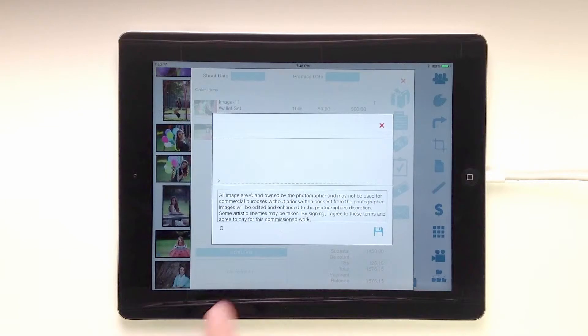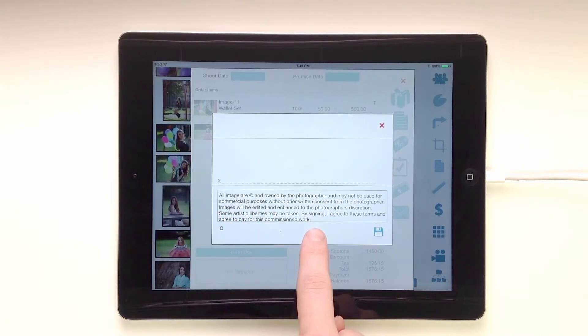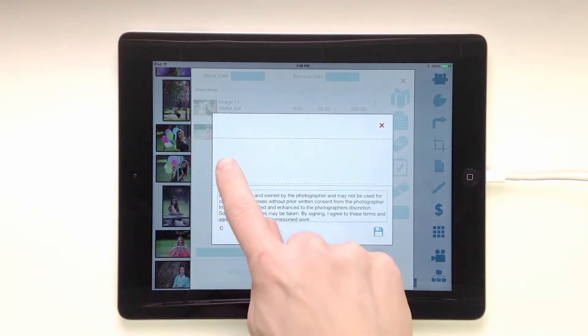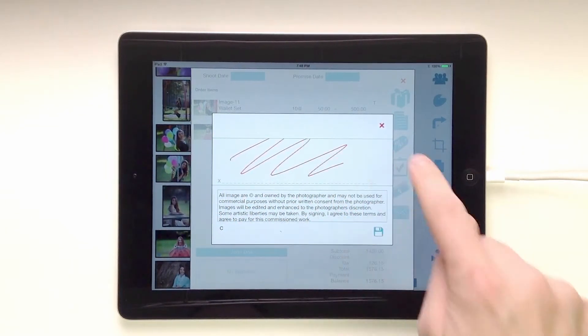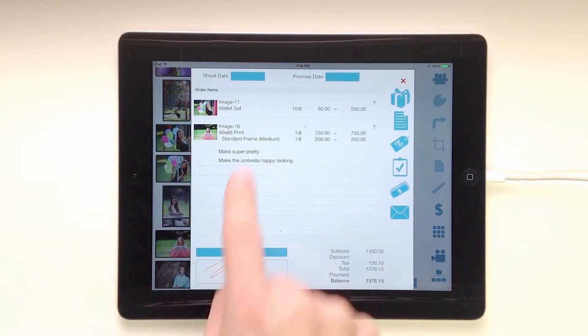We can collect a signature. These are your studio terms down here that we set in the studio defaults. They can sign it and hit save, and their signature is recorded.